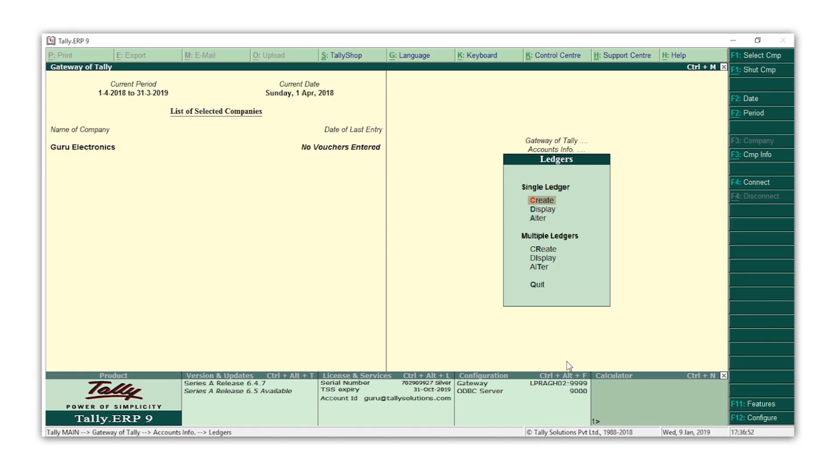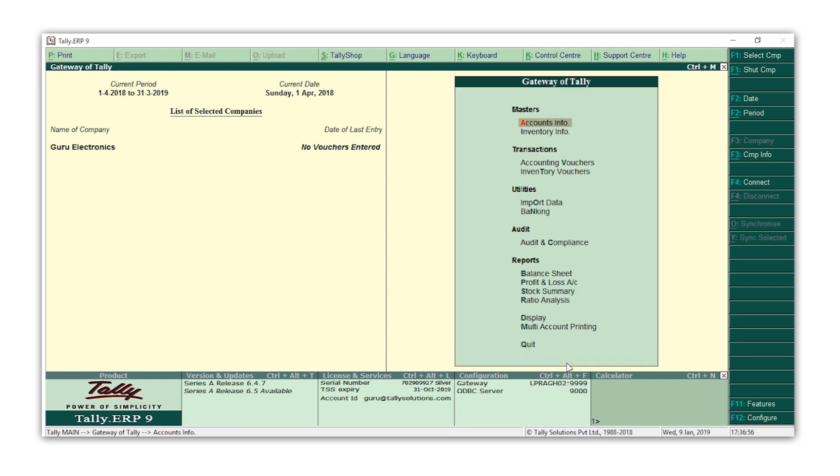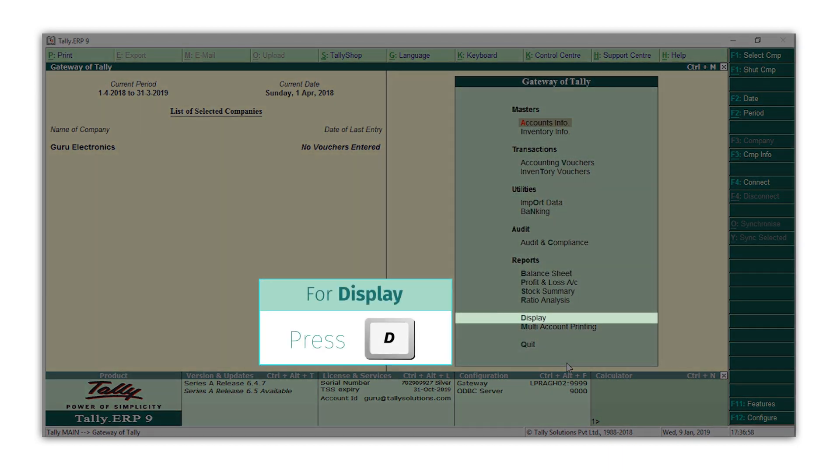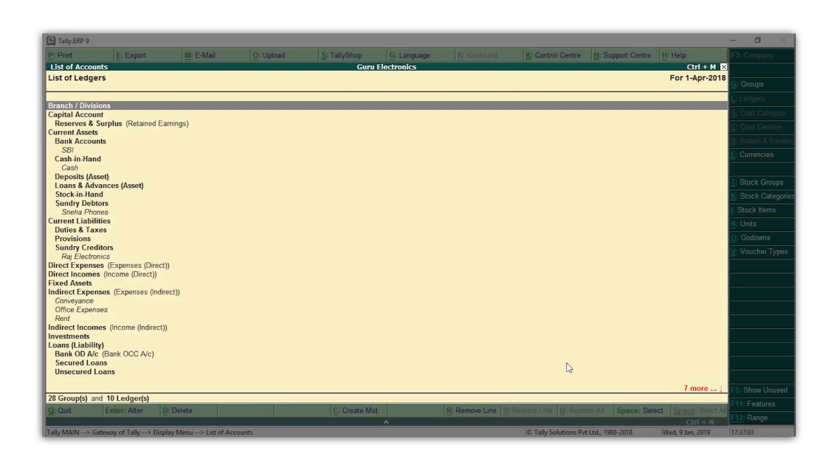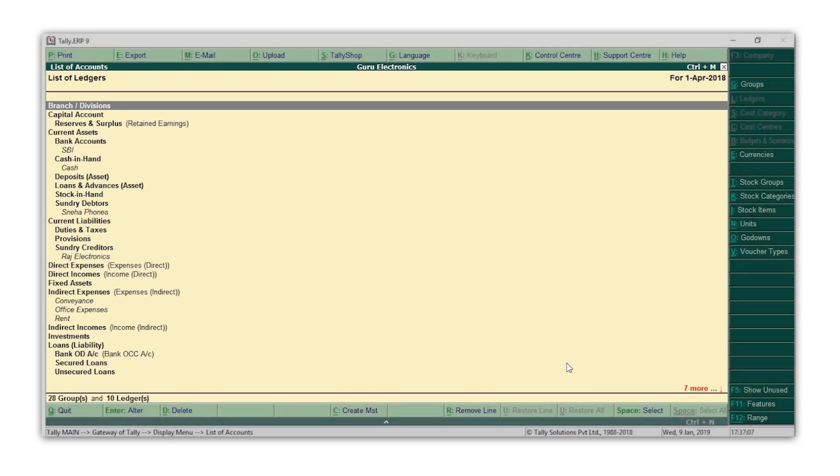At any time, if you want to see your chart of accounts, press Escape and come back to the Gateway of Tally. Press D for Display, press L for List of Accounts, and your chart of accounts is automatically created, containing all your ledgers.